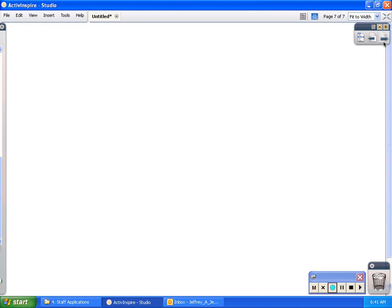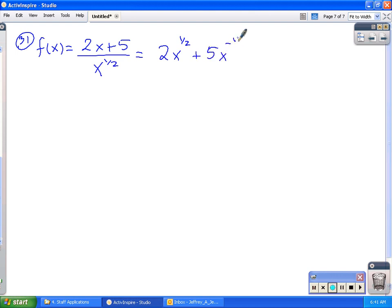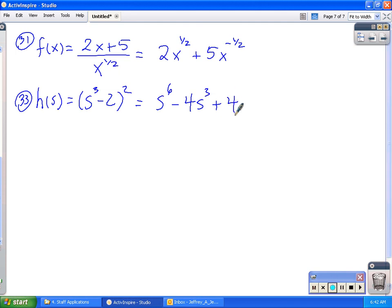Number 31 is easy because again I don't need the quotient rule. I'm not going to take this one all the way through — it's over the square root of x, so I'll rewrite that as x to the 1 half and express it as 2x to the 1 half plus 5x to the negative 1 half, then use the power rule. Number 33 is h of s equal to s cubed minus 2 quantity squared. For that one I'm going to square it: s to the 6, minus 4s cubed, plus 4, and then use the power rule. You've got to use all your derivative tools — the right tool for the right job.